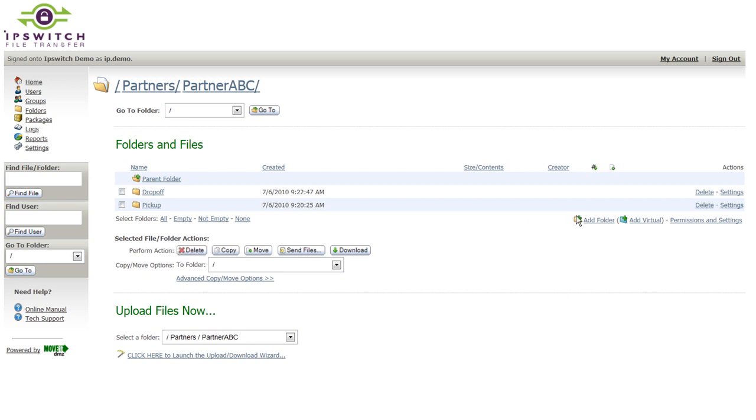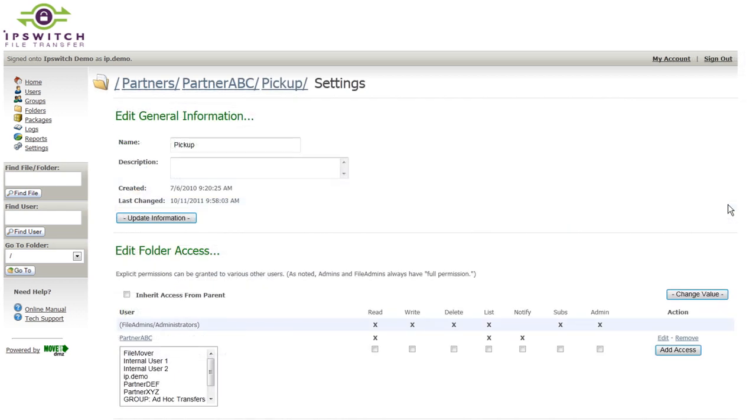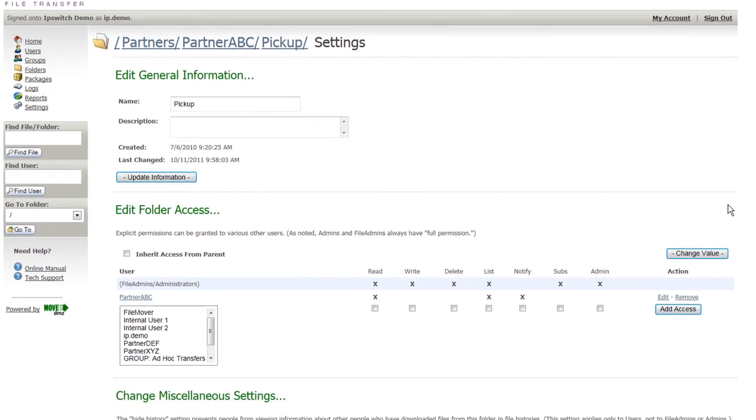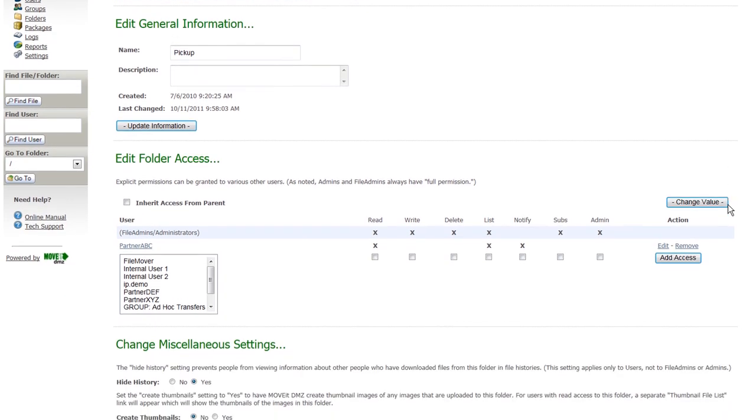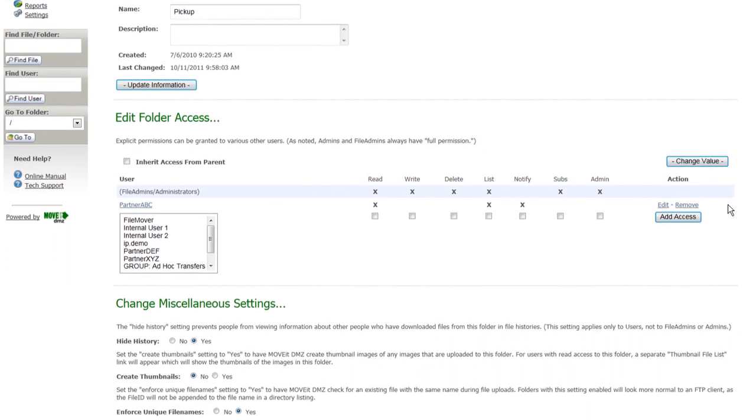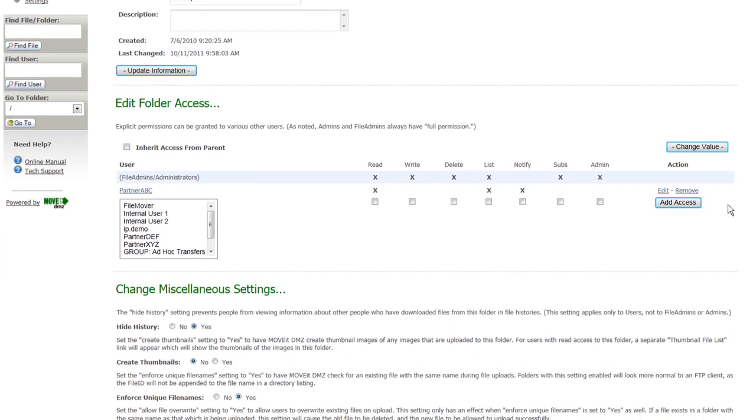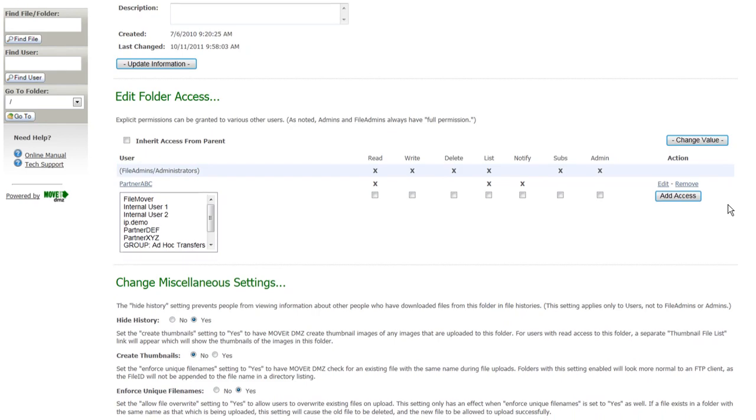our partner has both a drop-off and a pickup folder. The pickup folder is the folder that they would be able to pick up files from, or download files from, and so their permissions, accordingly, are set to read, list, and notify, so that they have download access, they can see the files in here, and they can receive email notifications when new files are placed out here.